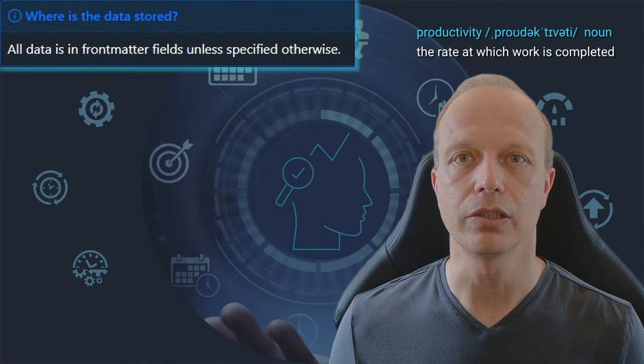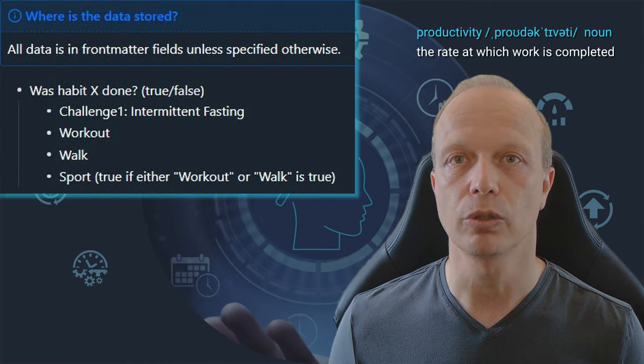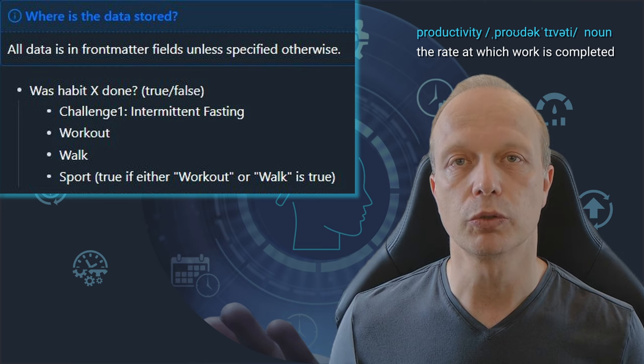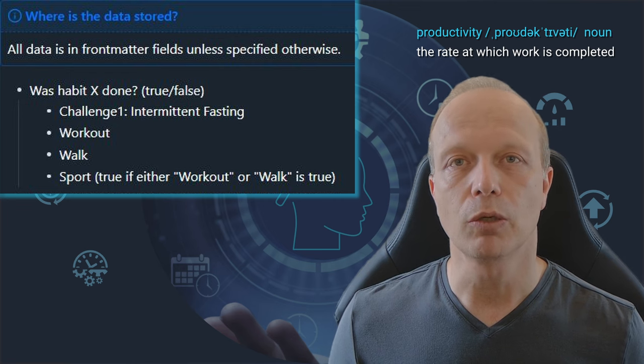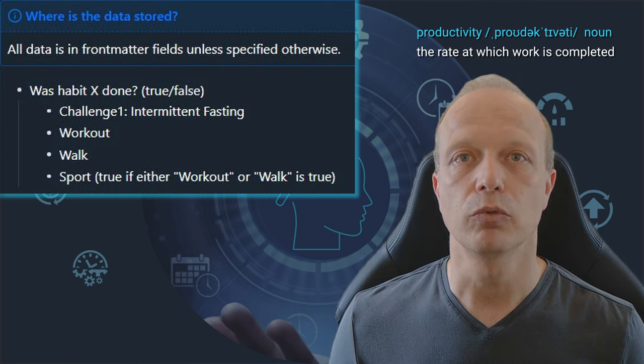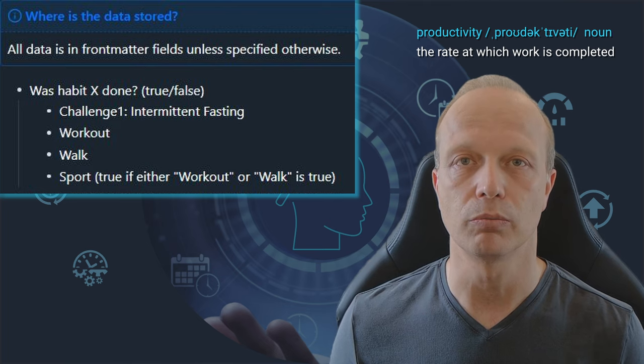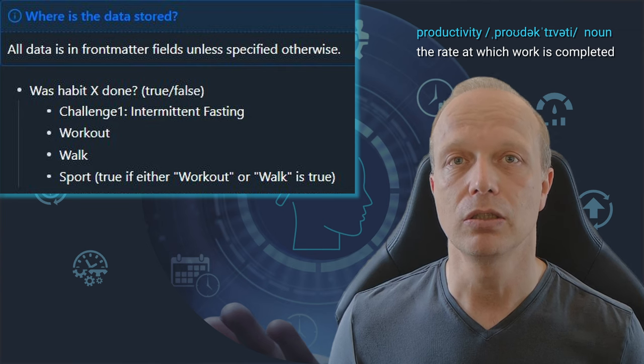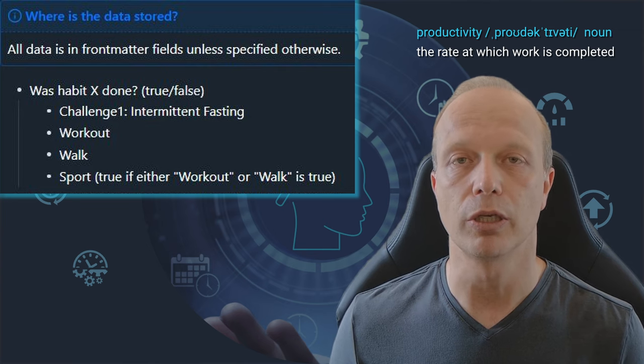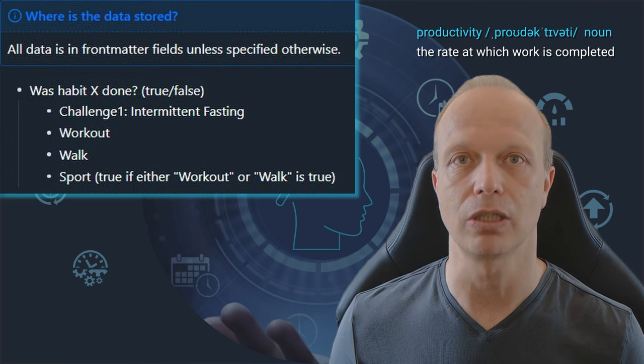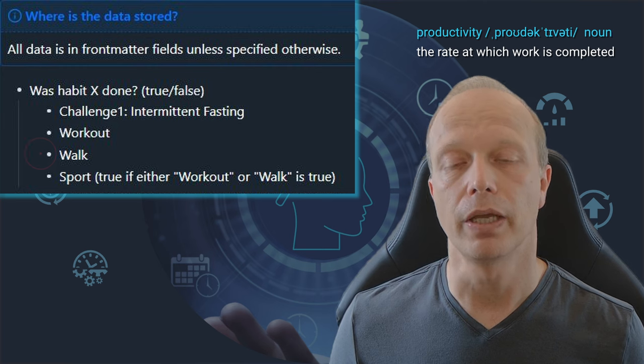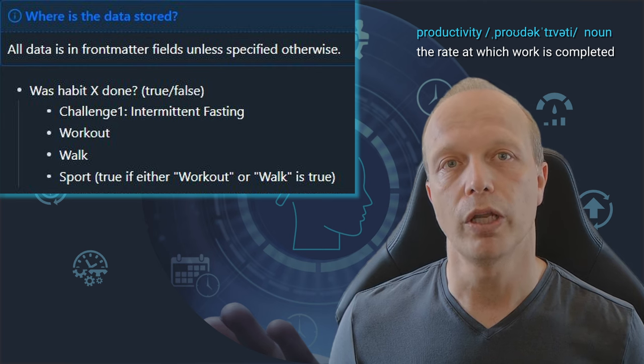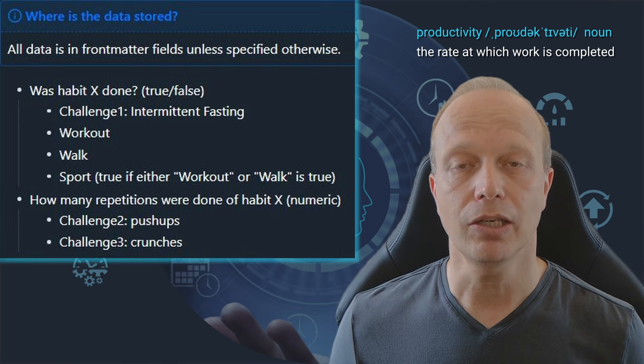And here are the details about what we will be tracking. First, was Habit X done? This is the true or false option. I have a property called Challenge 1, which represents intermittent fasting. I use generic property names like Challenge 1, Challenge 2 because I like to map them to whatever habit is relevant for me in a certain period. I also have a property for workout and walk and another one for sport. Sport is true whenever workout or walk is true. How many repetitions were done of Habit X? This is a numeric field.